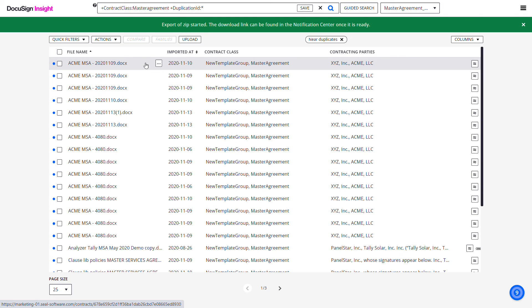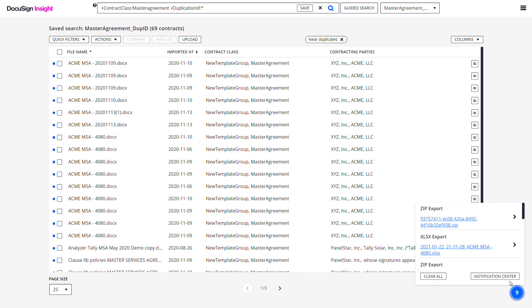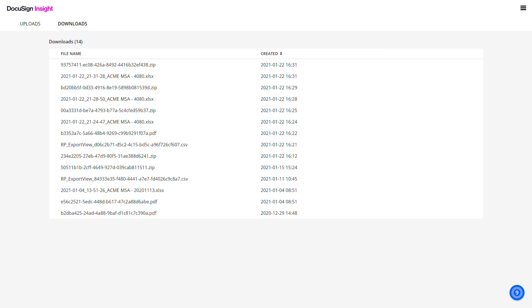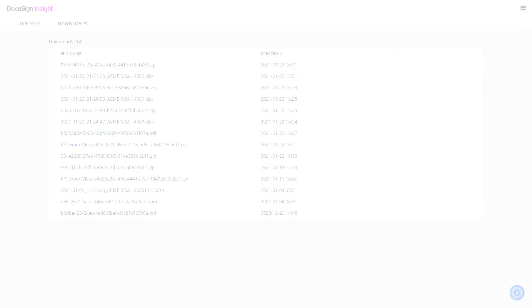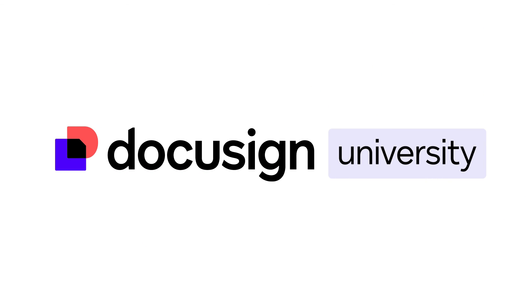Once the download is completed, the downloaded files can be accessed from the Notification Center.